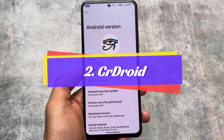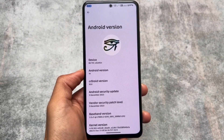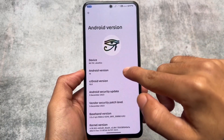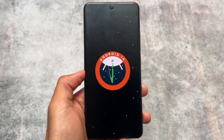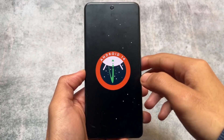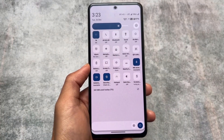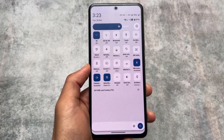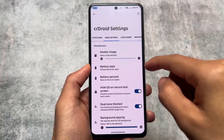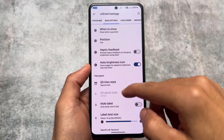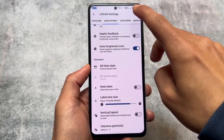The second custom ROM in our list is CR Droid. It also has its own recovery, so you can update your CR Droid ROM through recovery. The official version based on Android 14 is also available for CR Droid, so if you're using it, check if it's available for your device — you can update through OTA as well. I made a dedicated video on how the OTA update experience went, covering the steps involved.